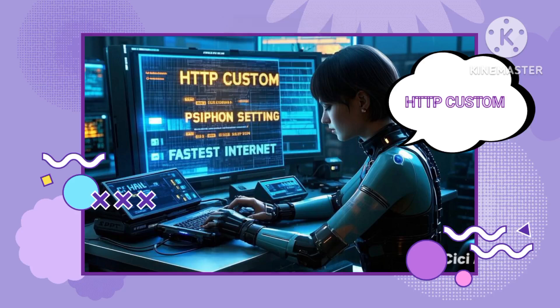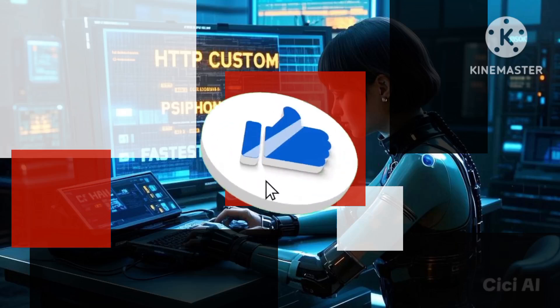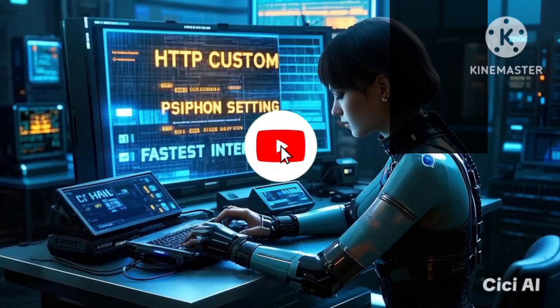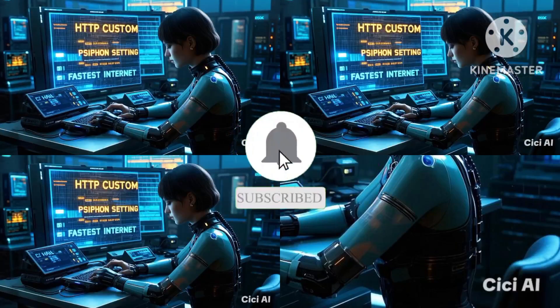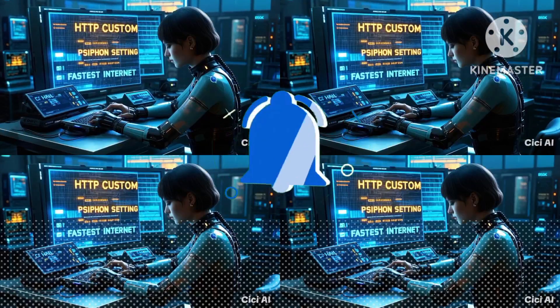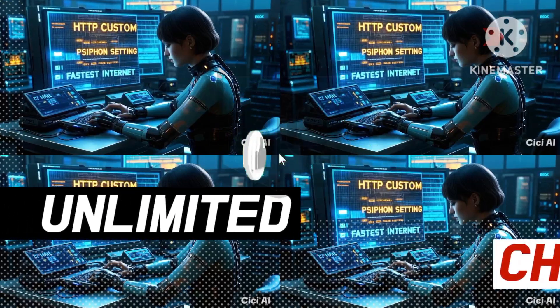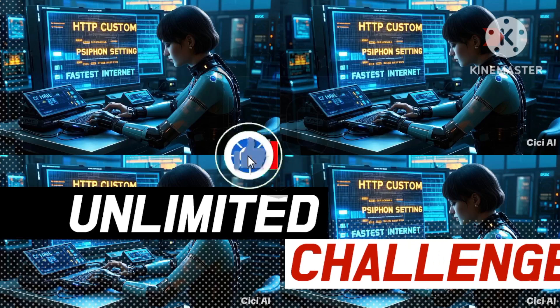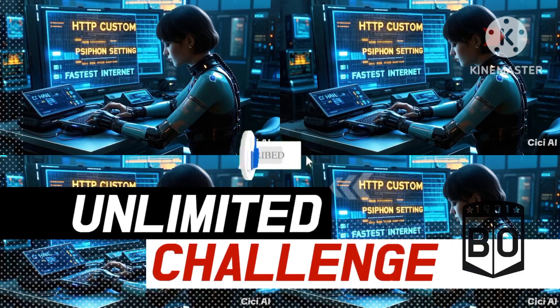Now you're connected to your SSH SSL tunnel, enjoying faster speeds, better security, and a smoother online experience. For continued support and engagement, join us on Telegram and WhatsApp — you can find the links in the video description below.